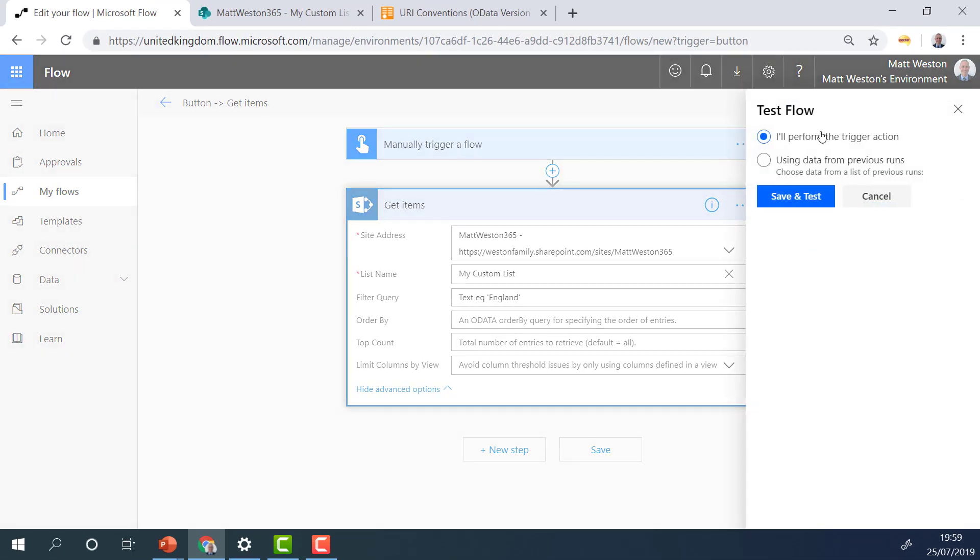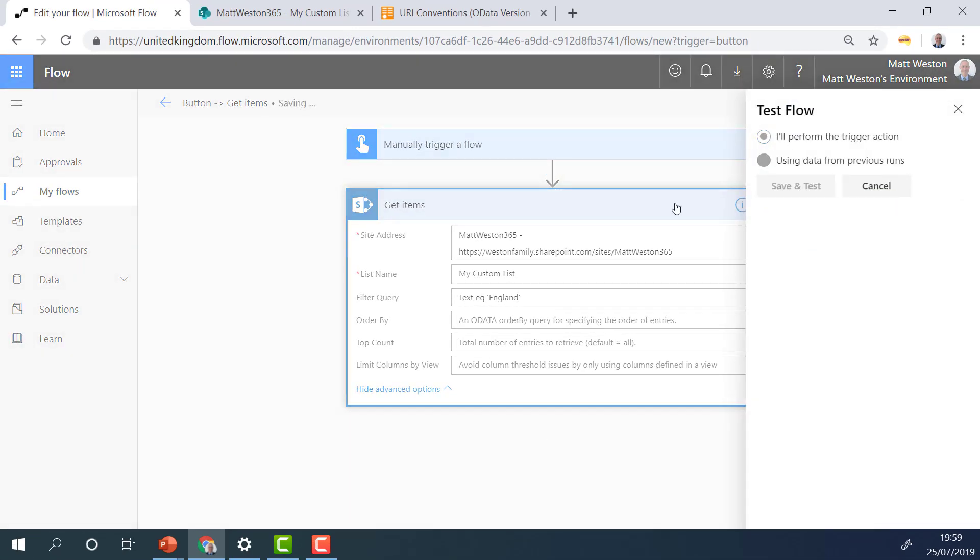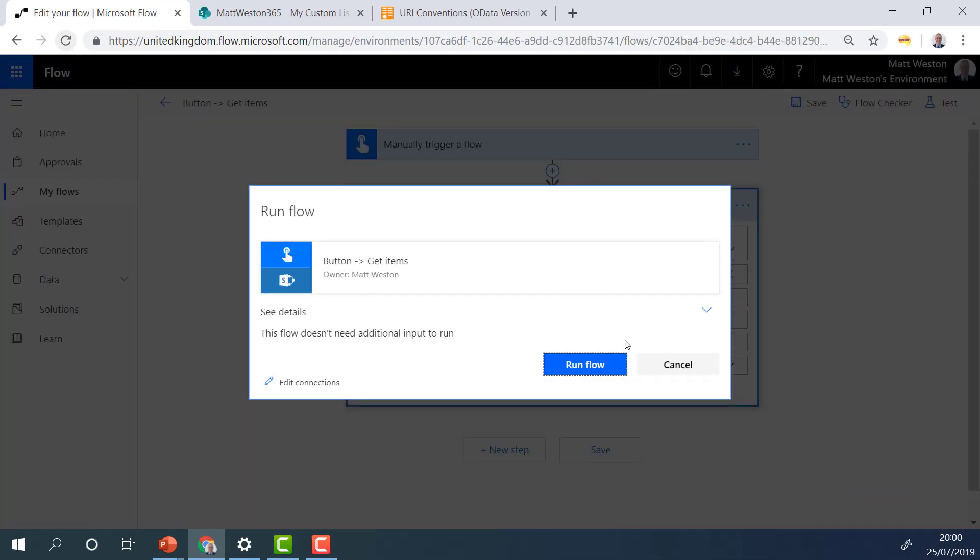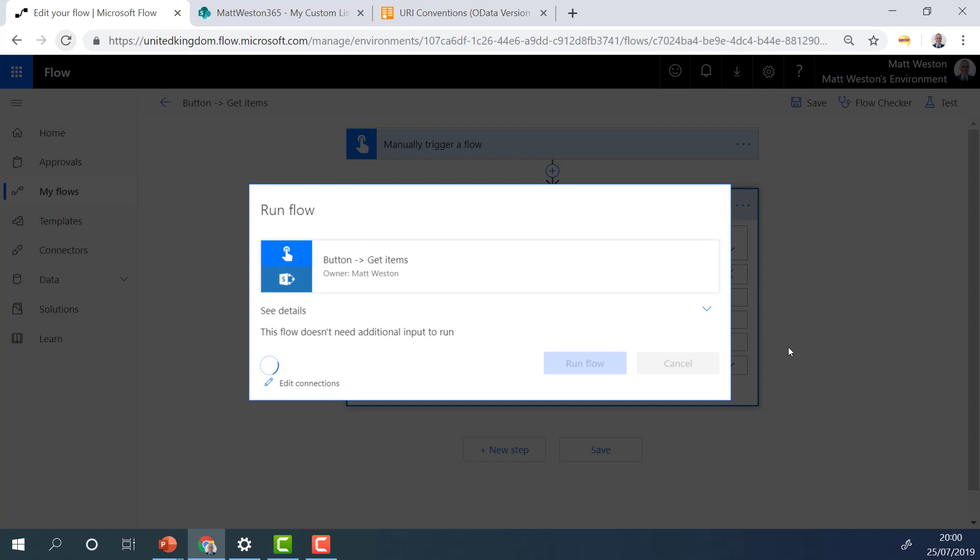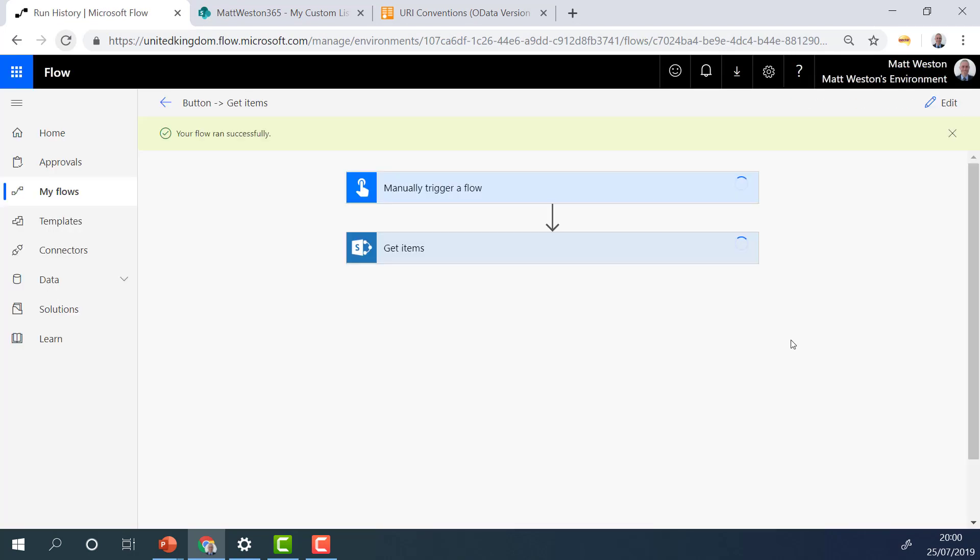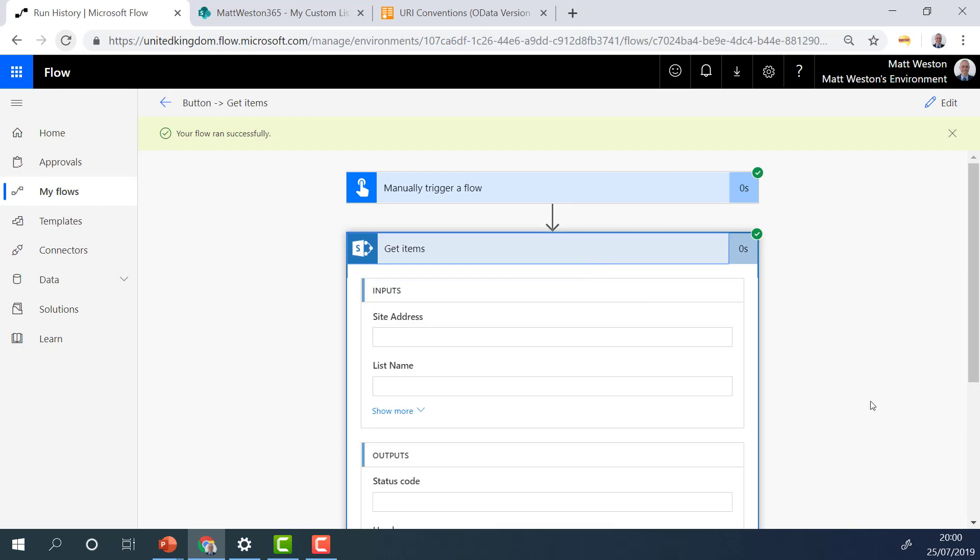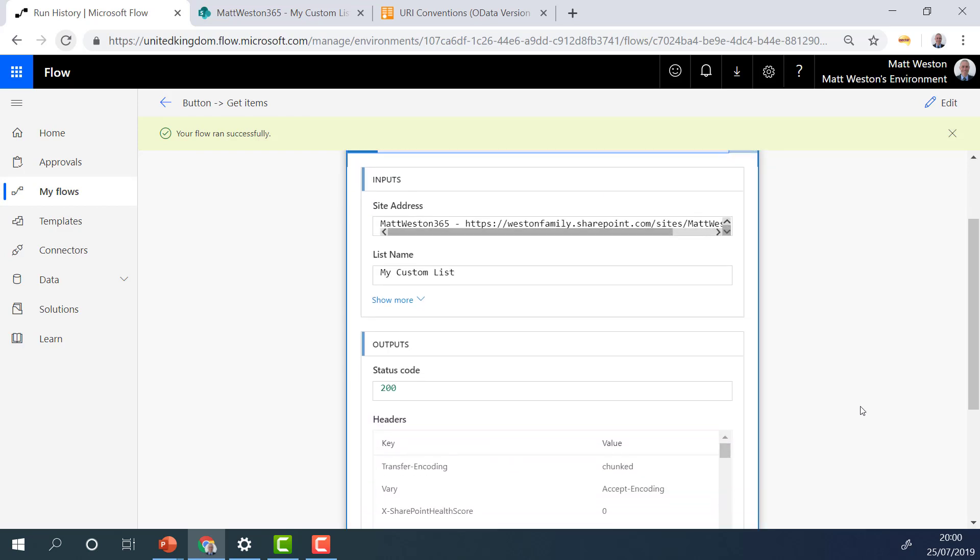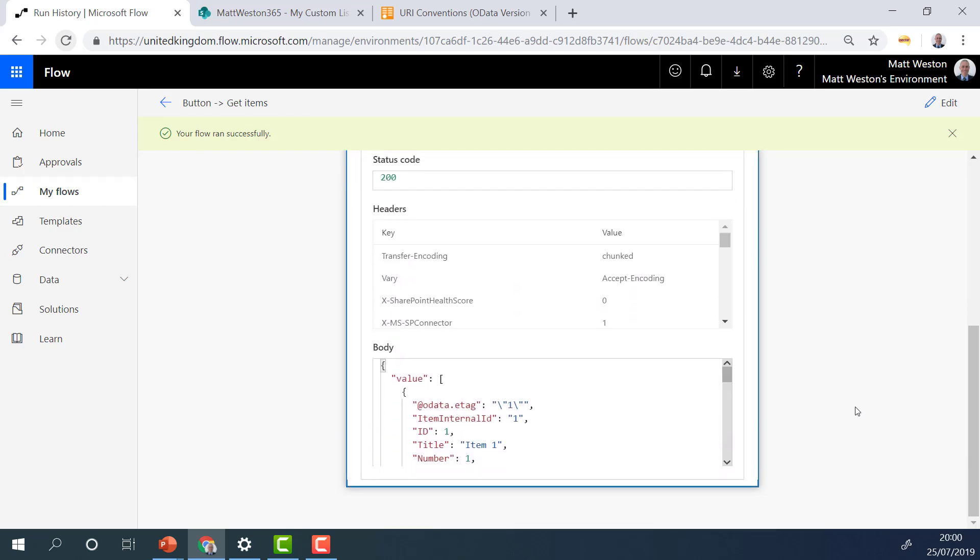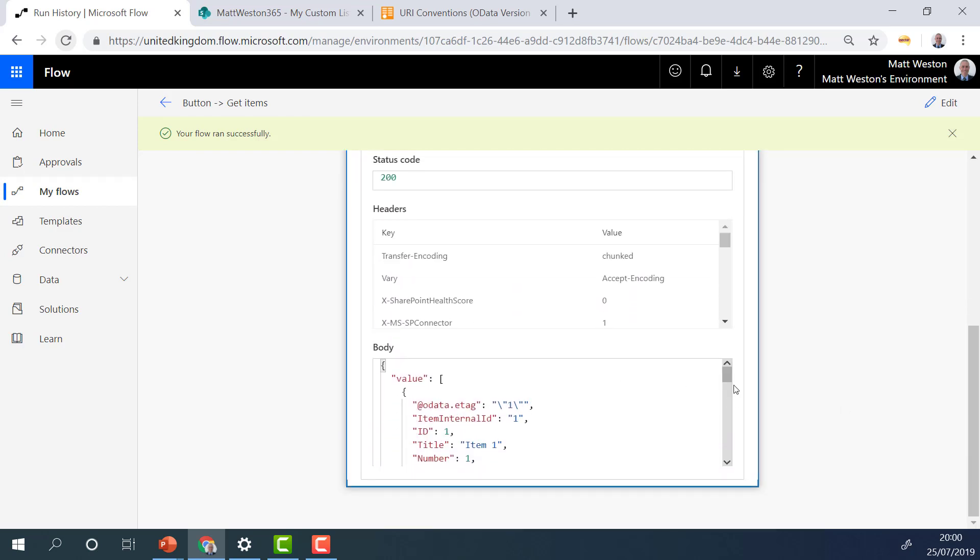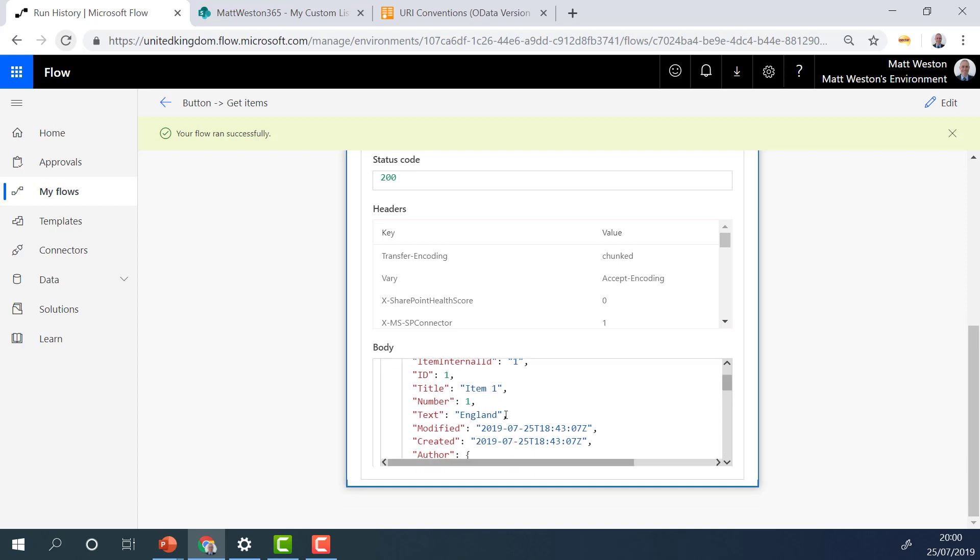So if I go and test that, then when I look at the results, if I look at the outputs of get items, we'll only see one entry in the body, which is England.